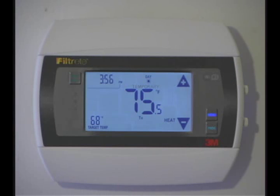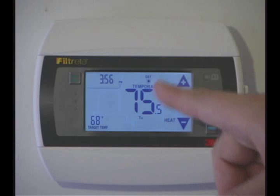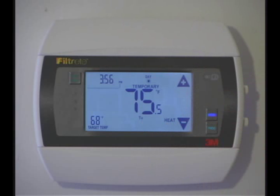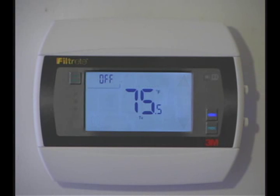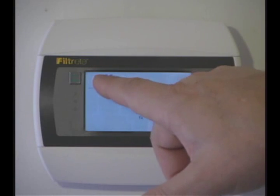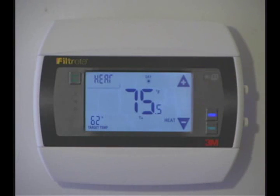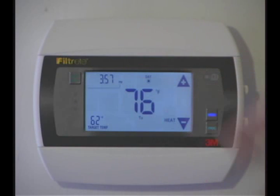This word will flash to show us that it's changed until the next program time frame. If you want to take it back to the program, we simply use the mode switch, turn the unit off, and press off to take it back. This will reset it back to the program temperature and the word 'temporary' will go away.